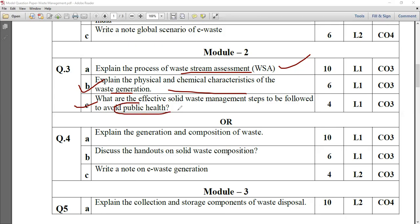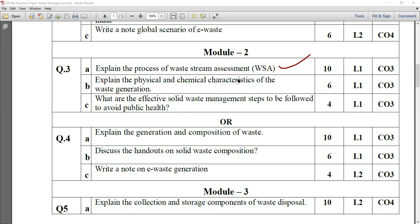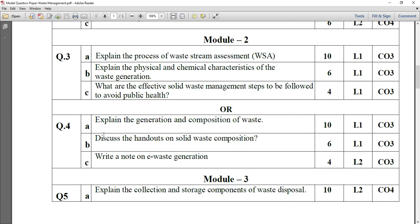Next is: what are the effective solid waste management steps to be followed to avoid public health issues? This is regarding public health. In the last year they asked about environmental impact, but now in the model question paper you have seen the impact on public health. Explain with suitable points regarding the spreading of diseases and related issues.